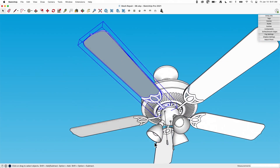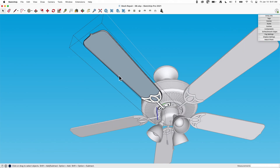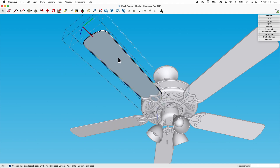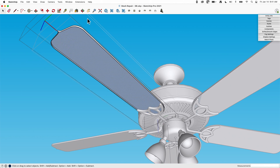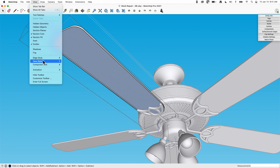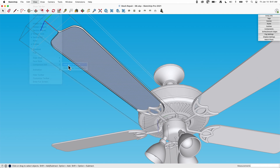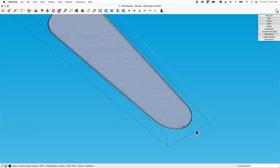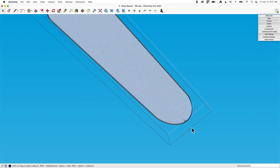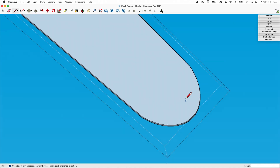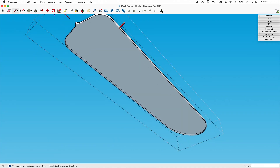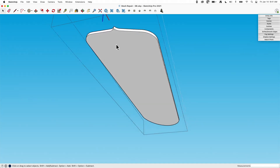This is fairly simple. If you want to edit this geometry, click in until you get to the geometry. Now we're in the geometry. I can go to View > Component Edit > Hide Rest of Model — that'll get rid of everything except for this blade right here. I'll delete this little line, and then I can just draw along any segment here and that will close up that face.